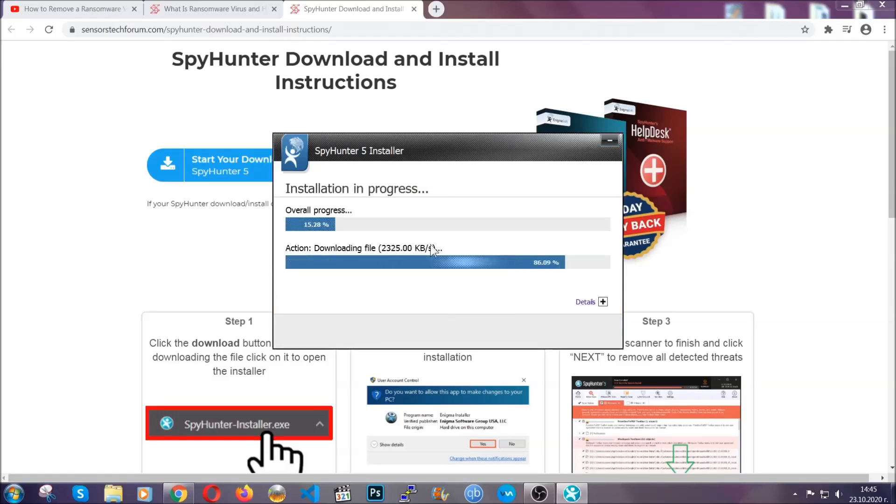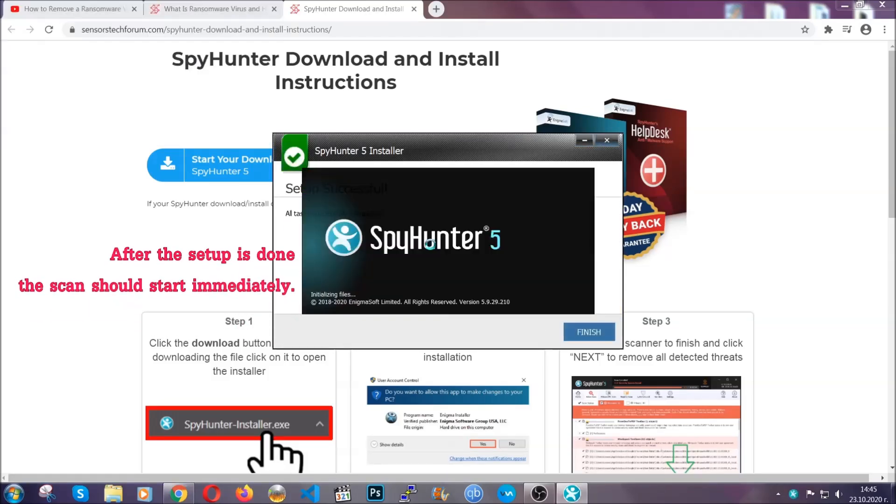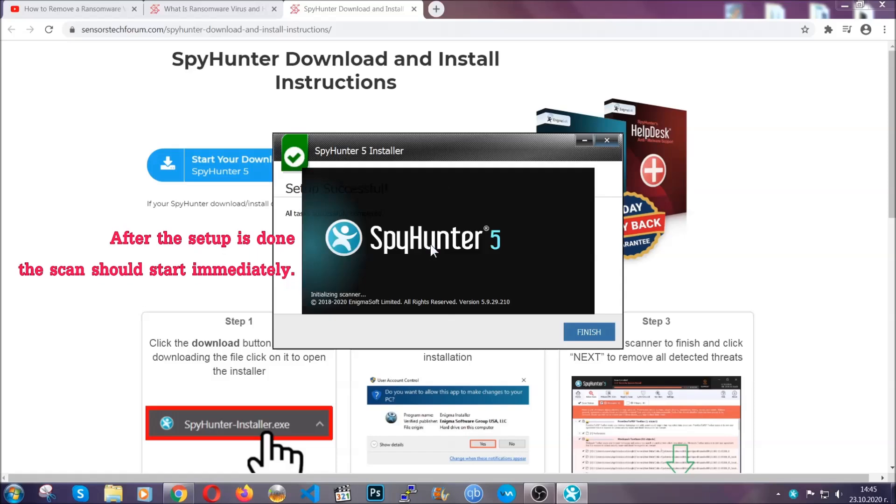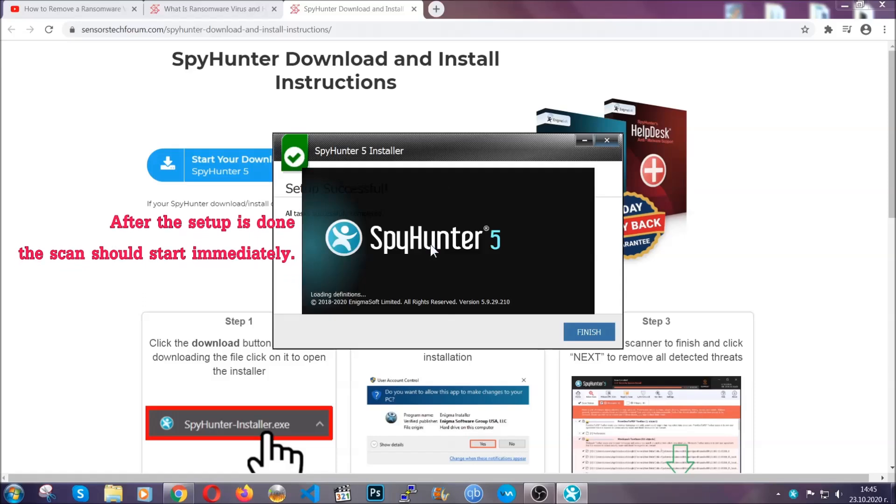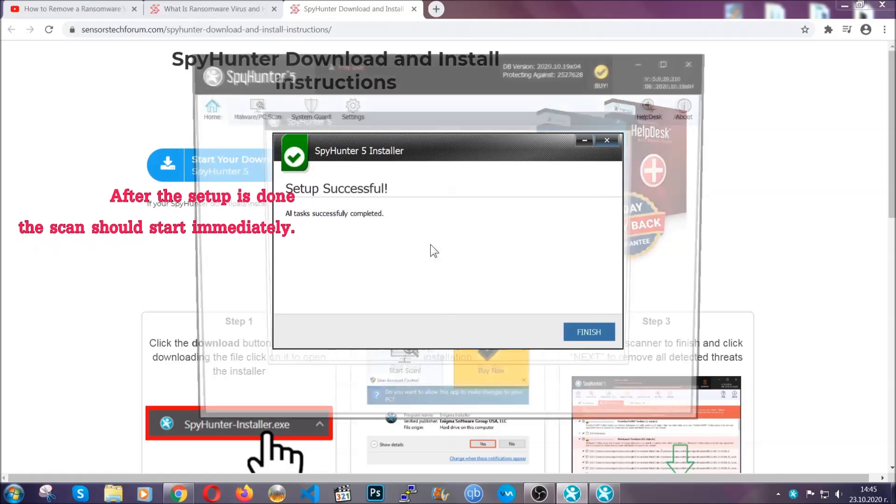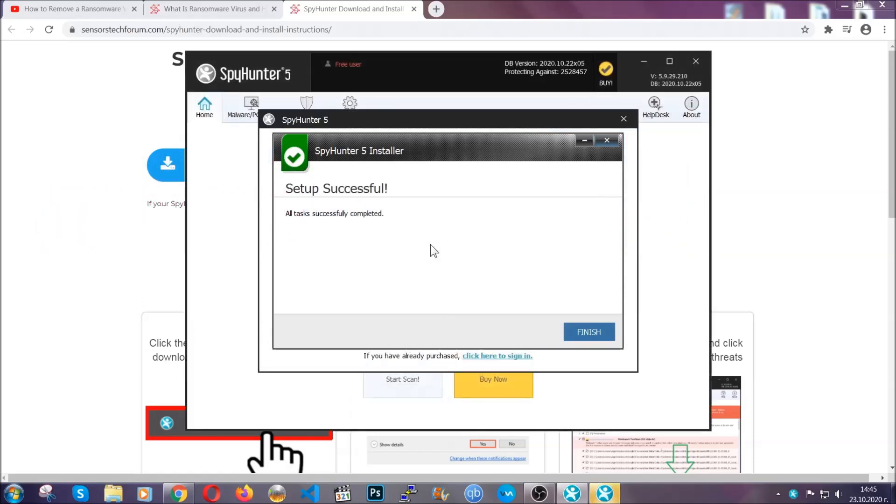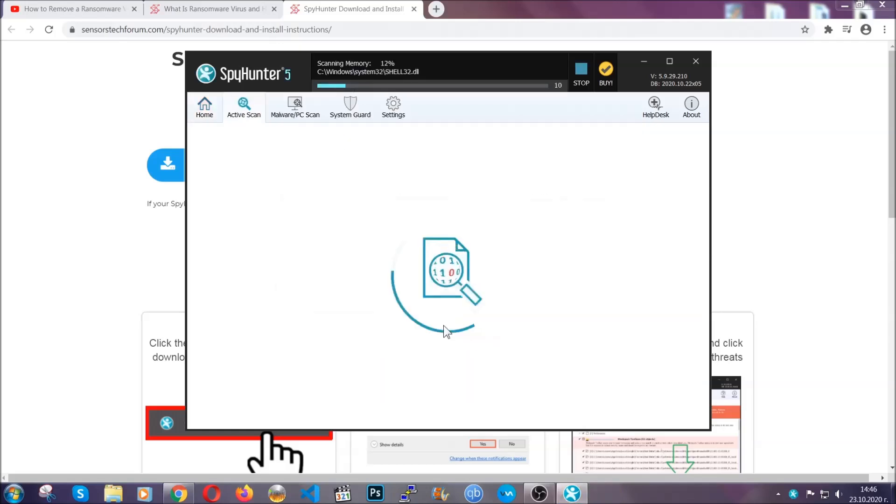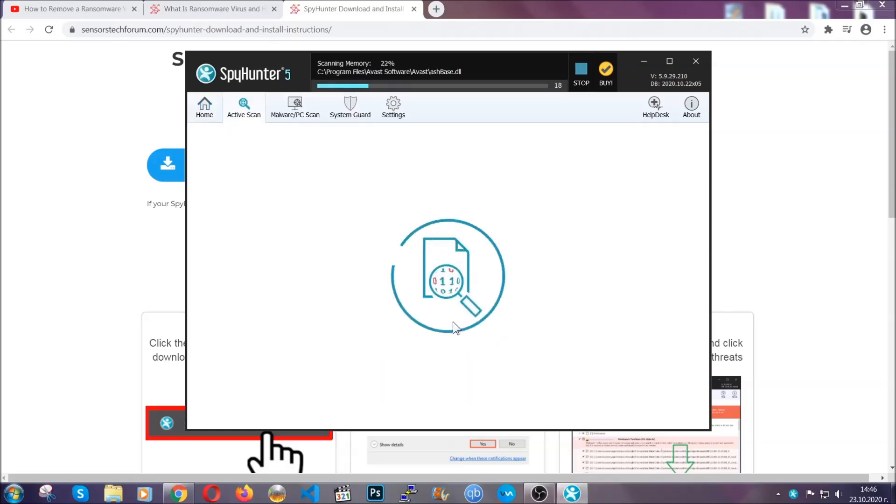Installation should take about a couple of minutes time. And after that, when the setup is done and you click finish, the scan should start automatically.